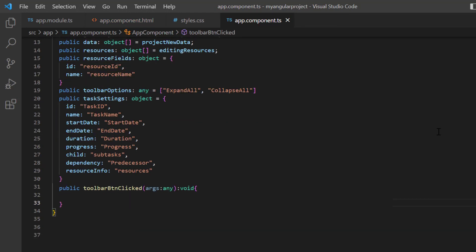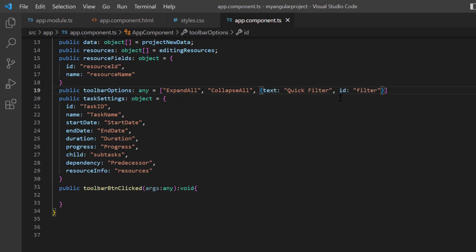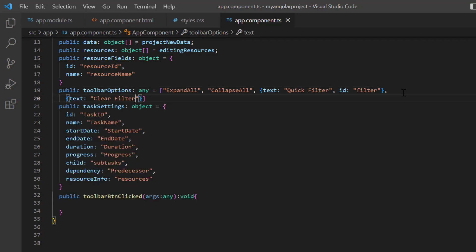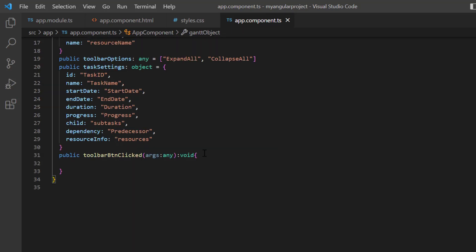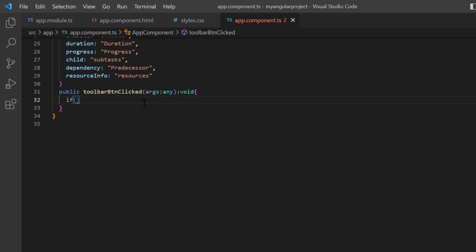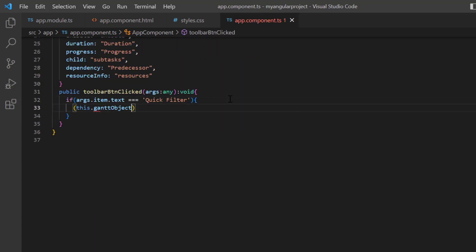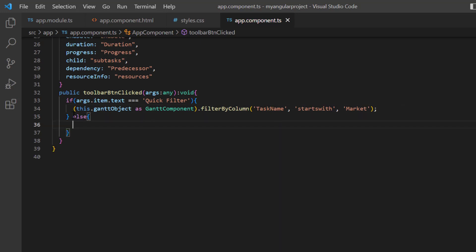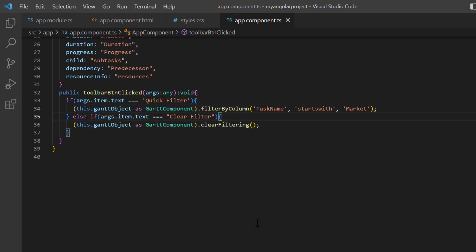In the toolbar settings, specify the details of the custom button like text, tooltip, id, and prefix icon. Add the text property value quick filter and the id property value filter. In the same way, add another button to clear the filter in the toolbar settings. Inside the callback method, check whether the button text is quick filter and use the filter by column method to perform a filter based on the task name starting with market. Then call the built-in method clear filtering based on the toolbar item text.